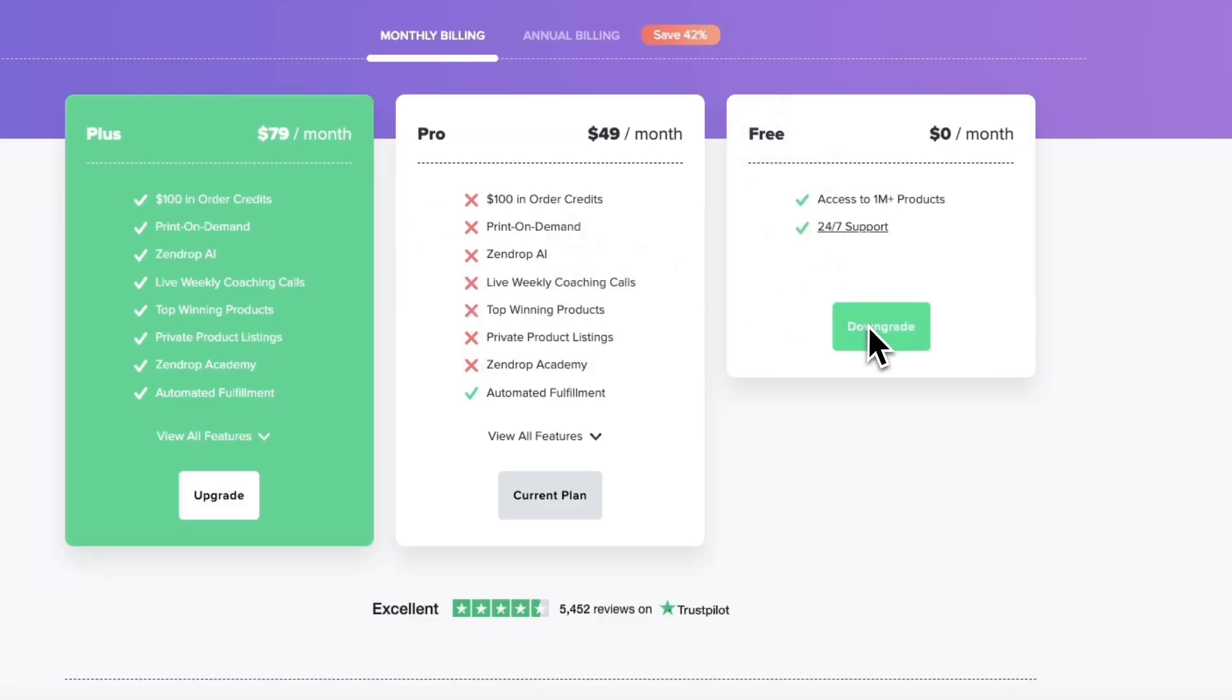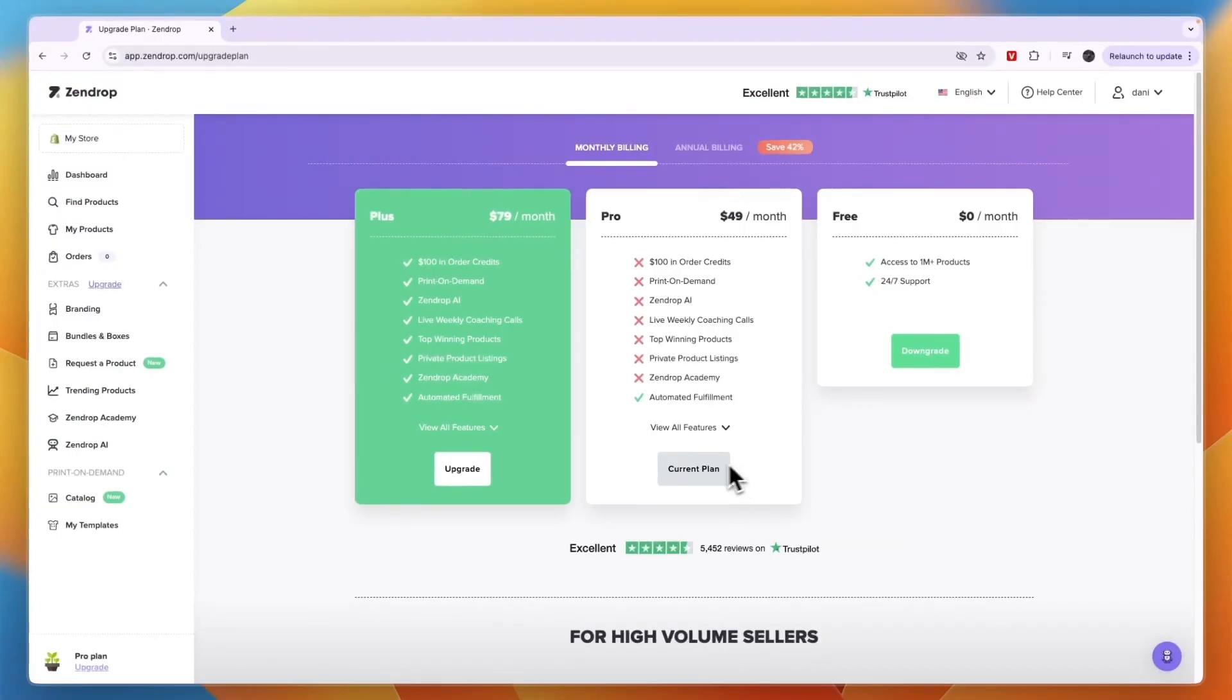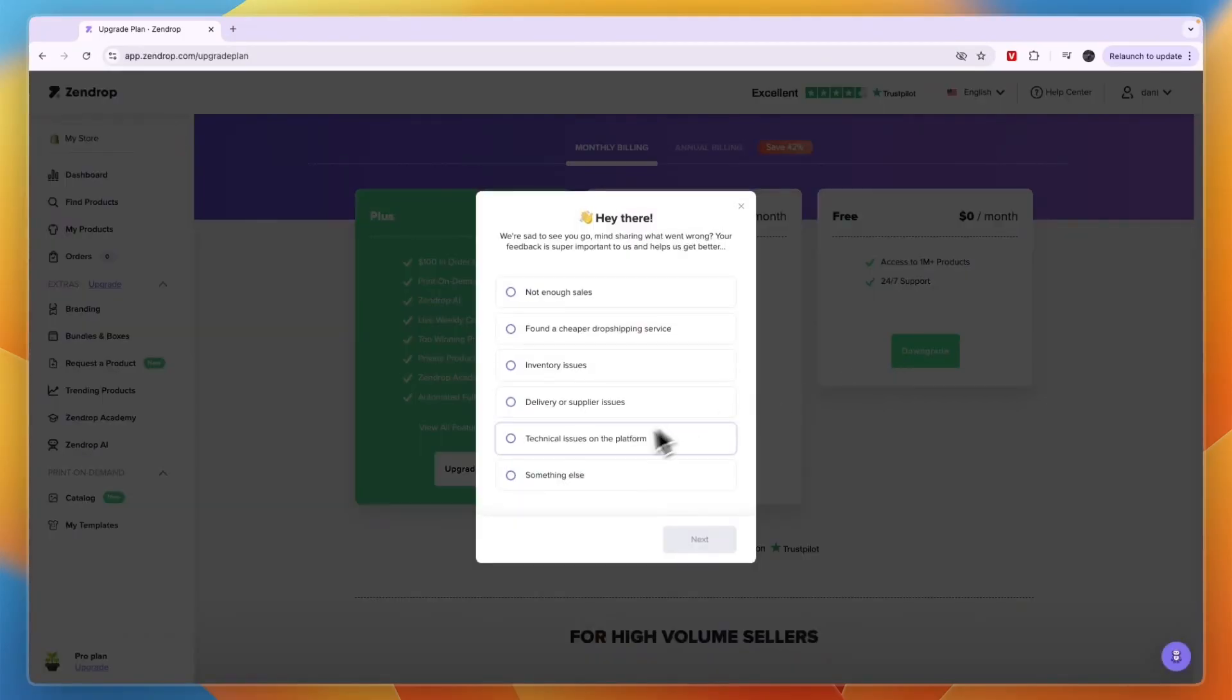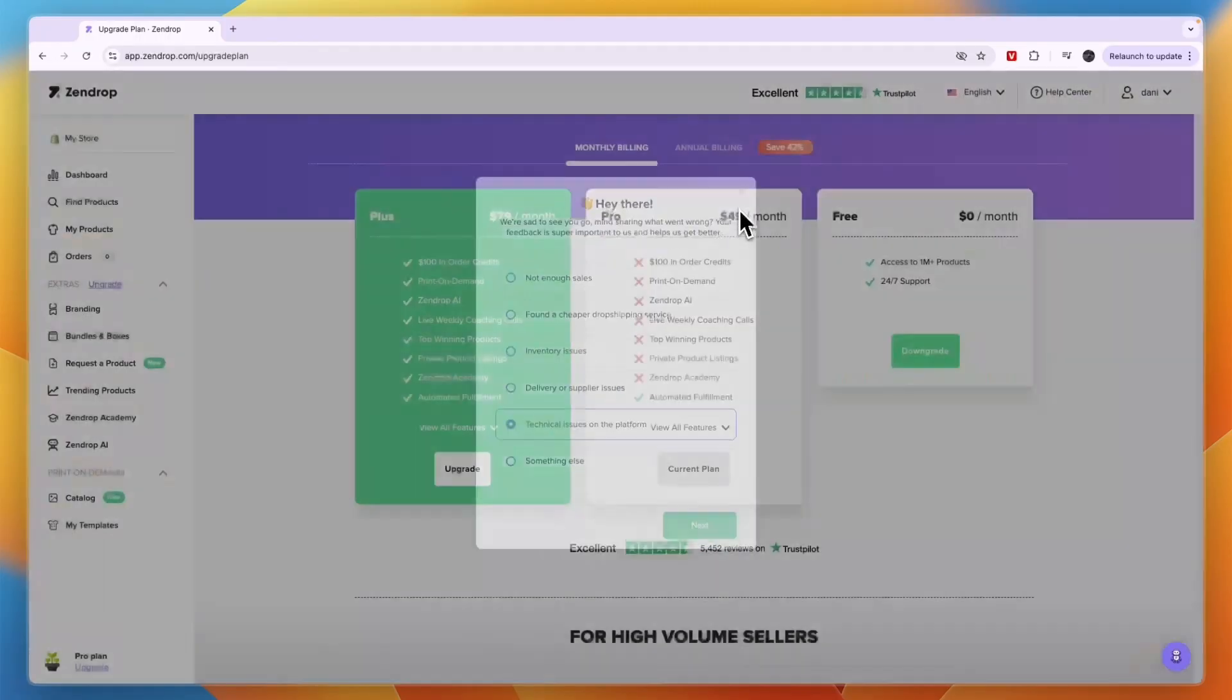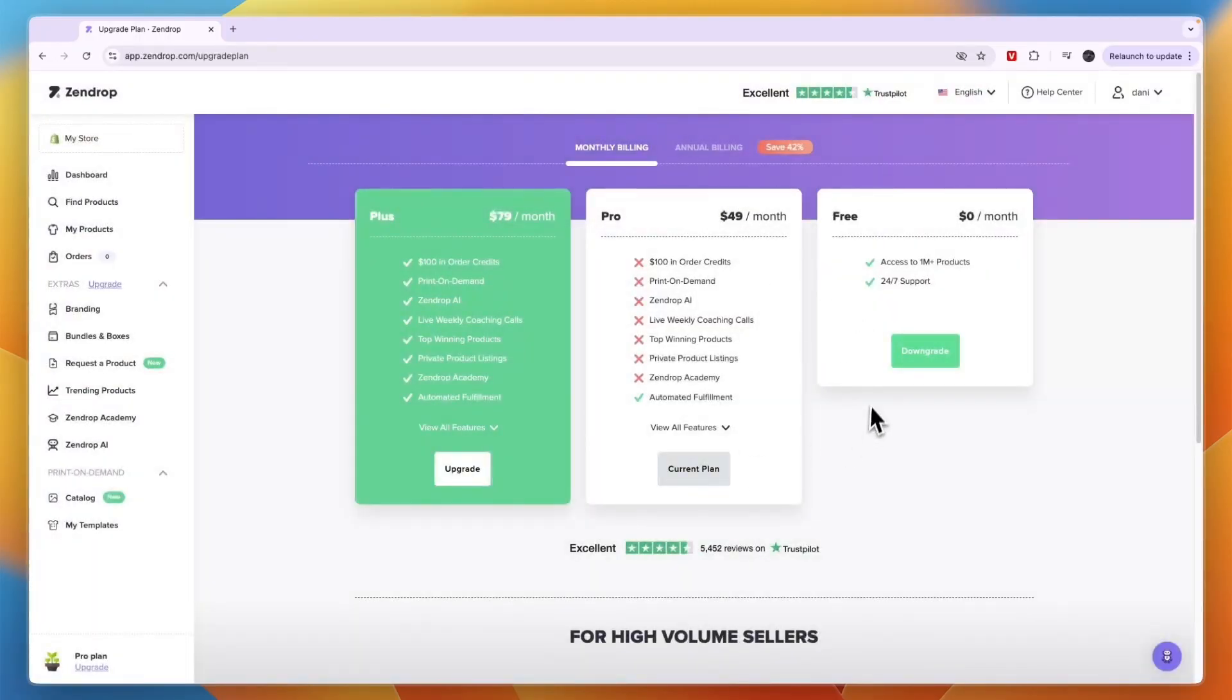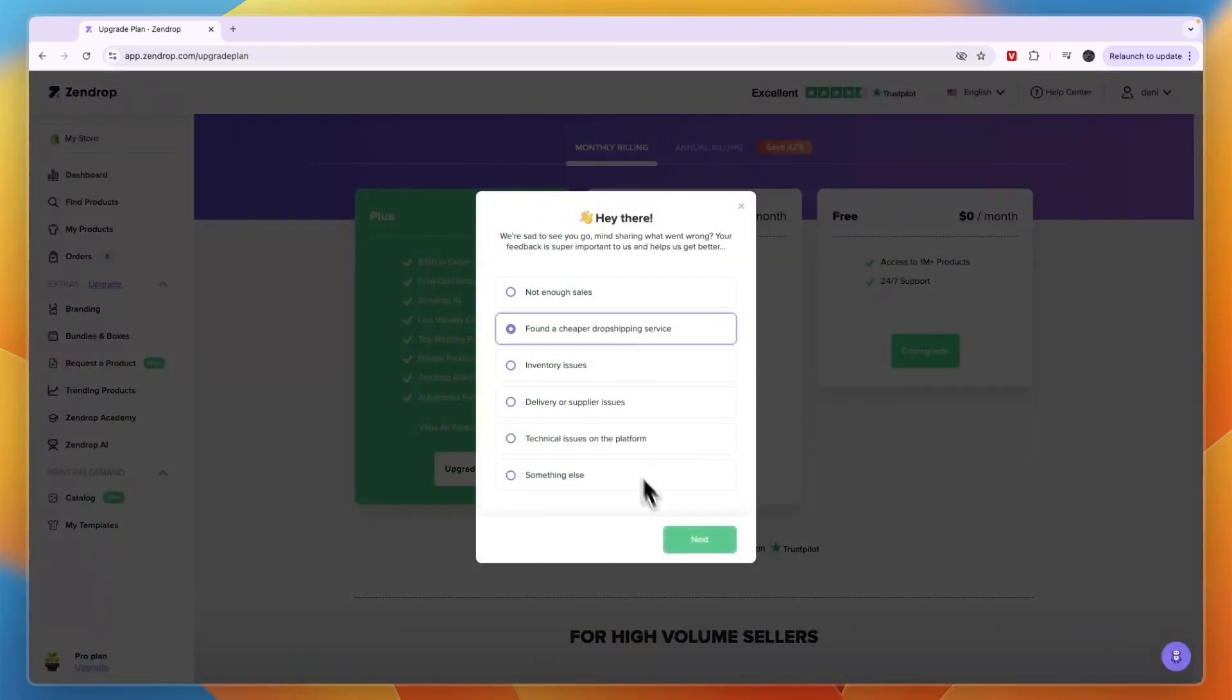Click downgrade so instead of it saying you want to cancel your subscription you just want to downgrade to the free plan. Then here choose a reason and click next and then confirm it. Now I don't want to do it right now so I won't go through with it, but just follow these steps right here.